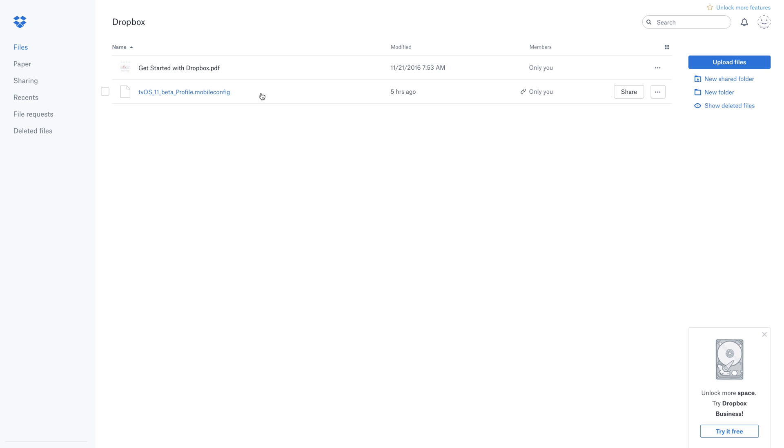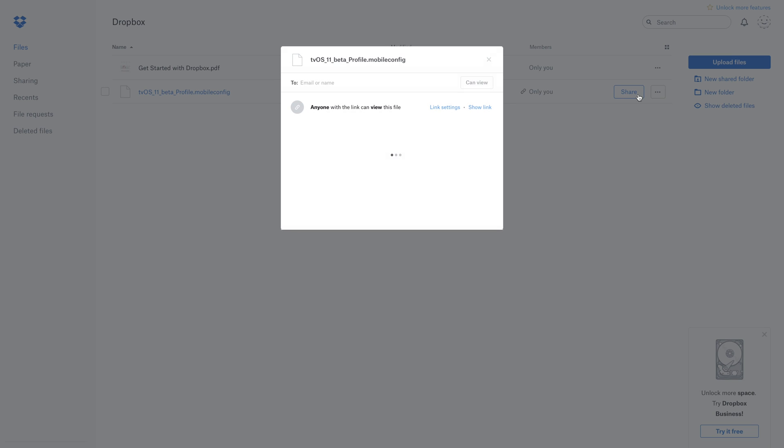You could plug it in and use configurator and all that, but we're going to look at a really easy way to do it wirelessly by uploading that file to Dropbox. We're then going to go ahead and share that link and you're going to hit show link and copy that.